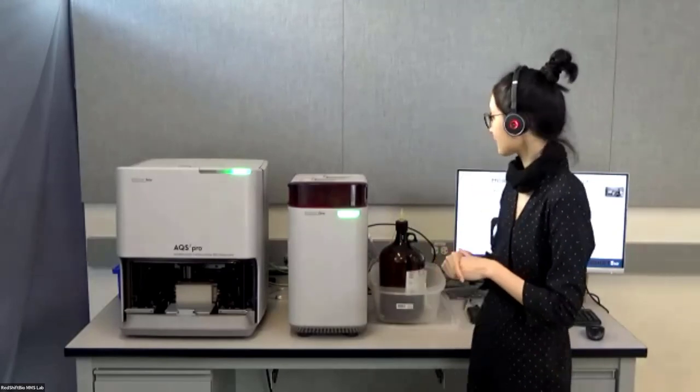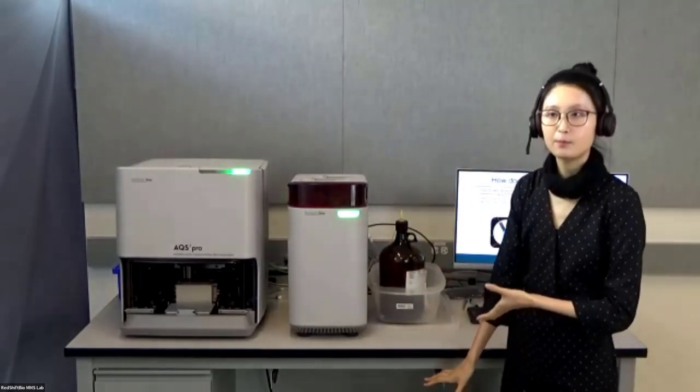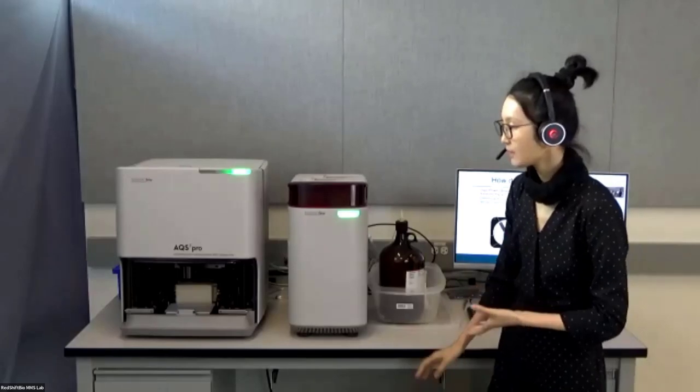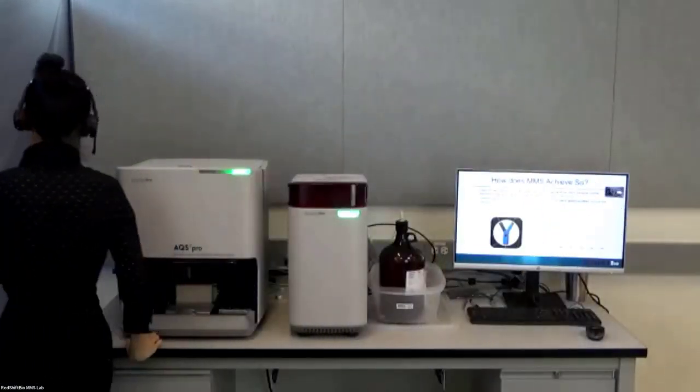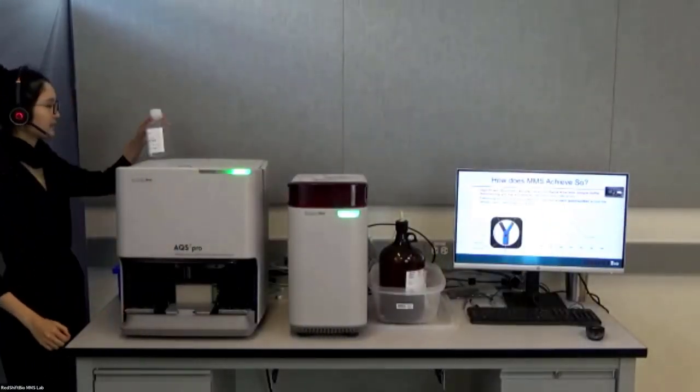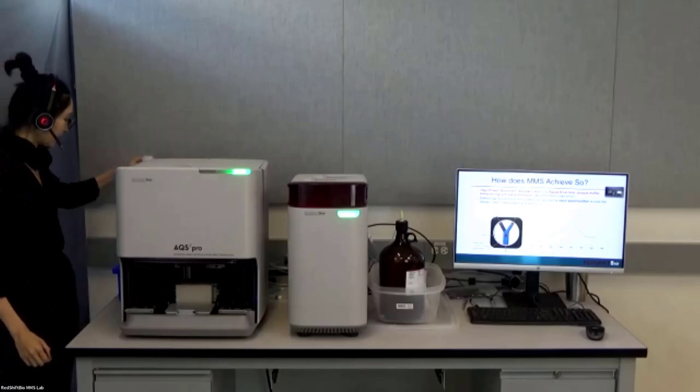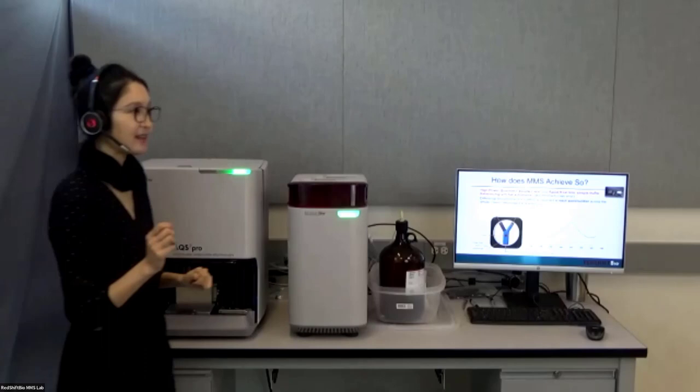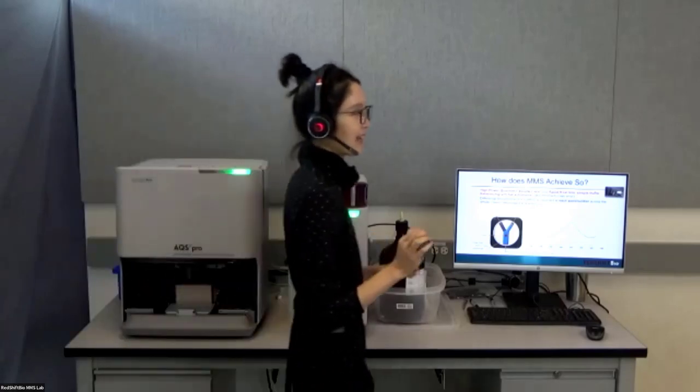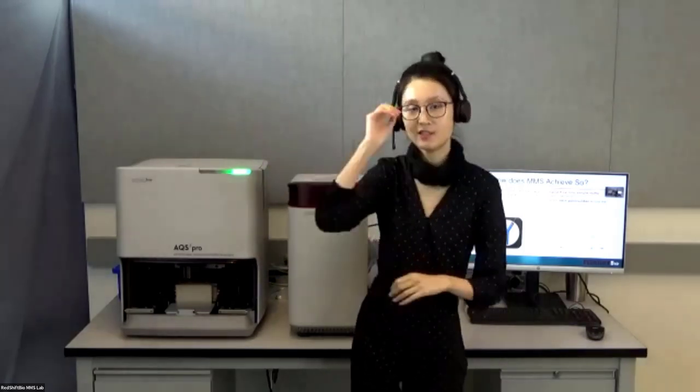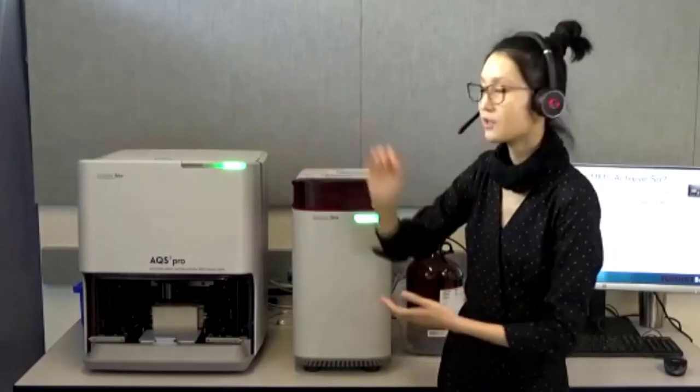There's a waste bottle beneath the instrument. We also have a sample fraction collector. I would like to point out that MMS is a non-destructive technology. We actually have an app note showing that the molecules measured after MMS and collected in the sample fraction collector has no structural changes and is ready to be used for the next thing.